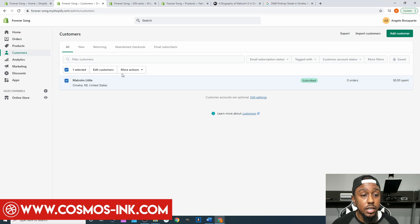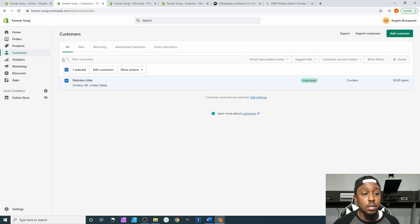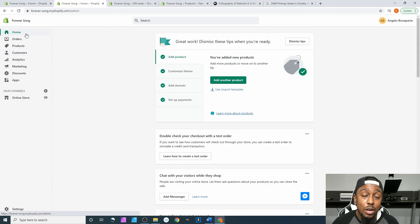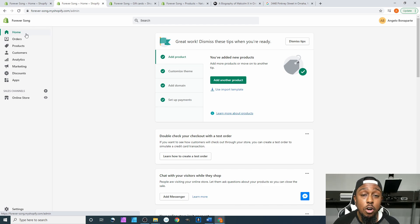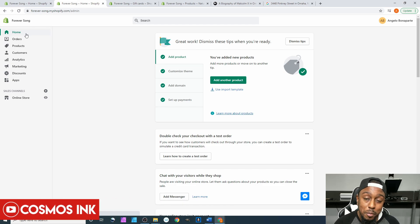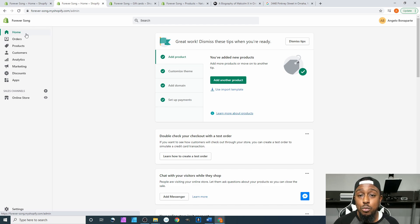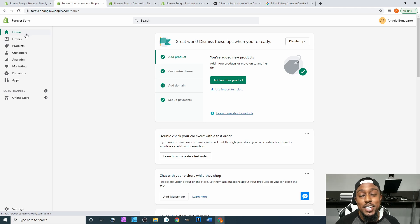If you ever want to delete a customer, select them, go to More Actions, and click Delete Selected Customers. That wraps up this portion of our Shopify series. My name is Angelo — be sure to hit that subscribe button, check out our Facebook group Sublimation Cove, and if you need any sublimation ink or pigment ink, click the link below to go straight to Cosmos Inc's website. I will see you all in the very next video — Angelo out.